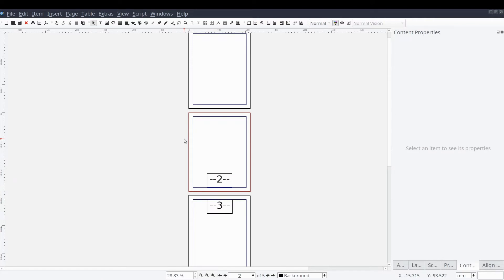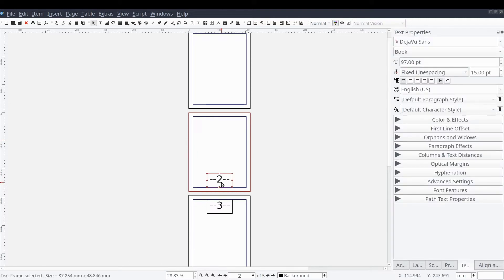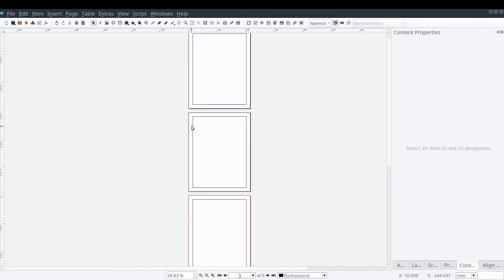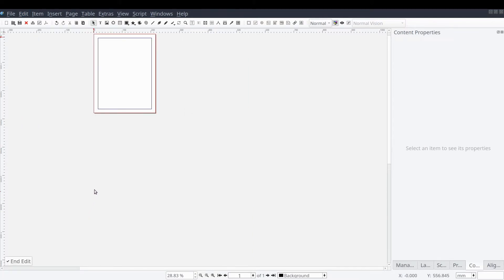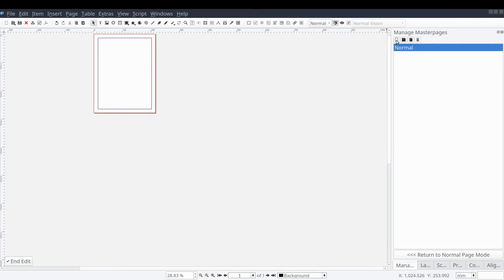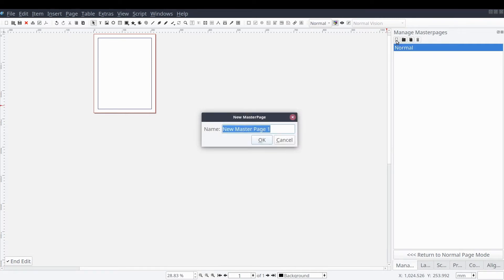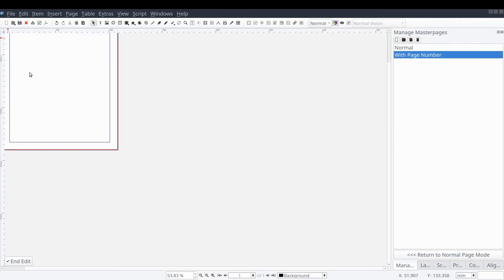Let's start with master pages because we don't want to put ourselves in a situation where we're copying and pasting the page number text frames on each page manually. So from the standard menu we'll select Edit and then Master Pages. From the master pages control panel we'll select the add new master page button and give our new page a meaningful name. Depending on if your document layout has been set to single or facing pages, you may need to create a master page for both the left and right pages. Once we create the master page, we'll add a text frame with our page number character just as we did before.